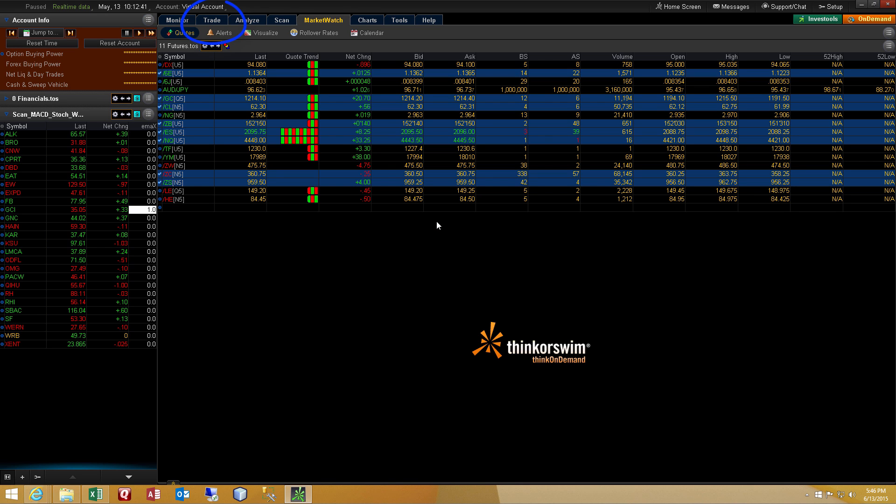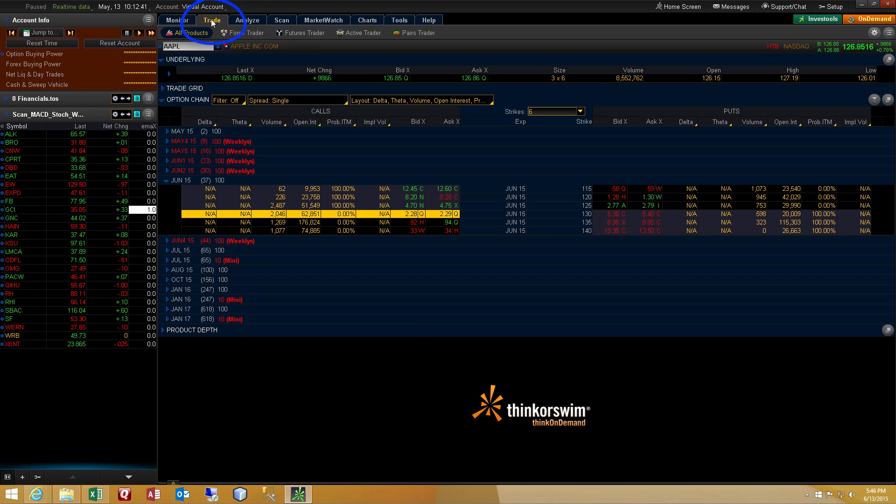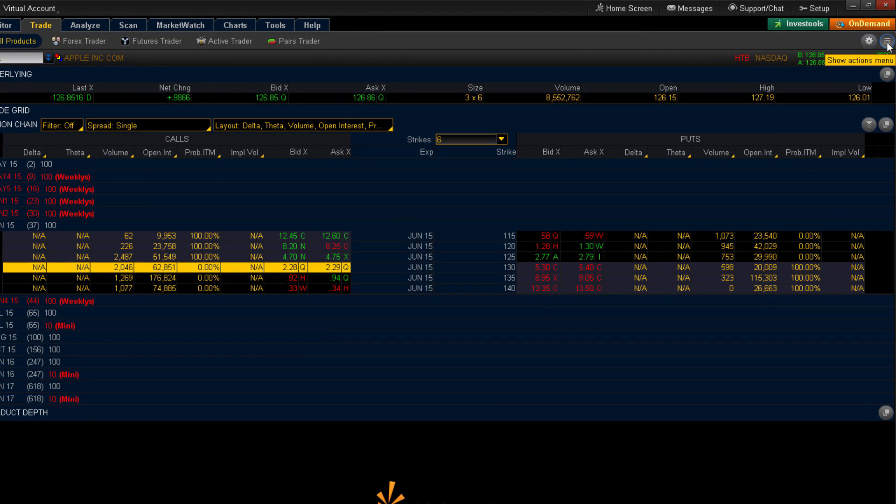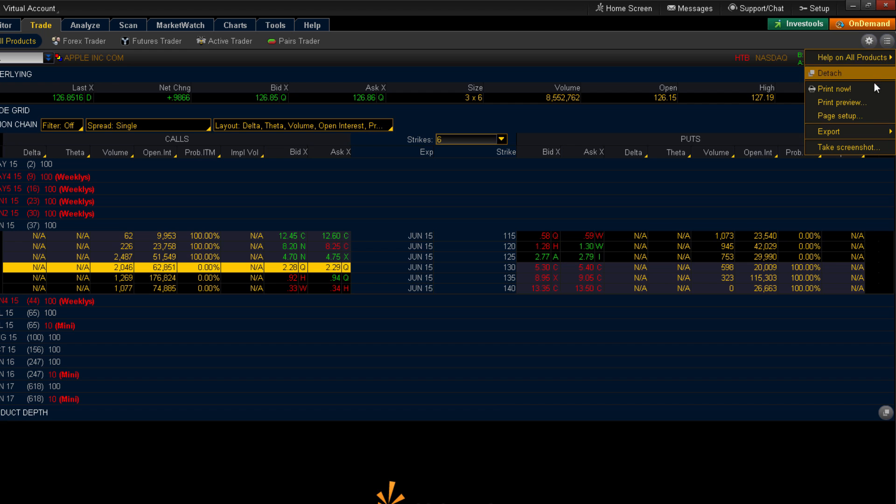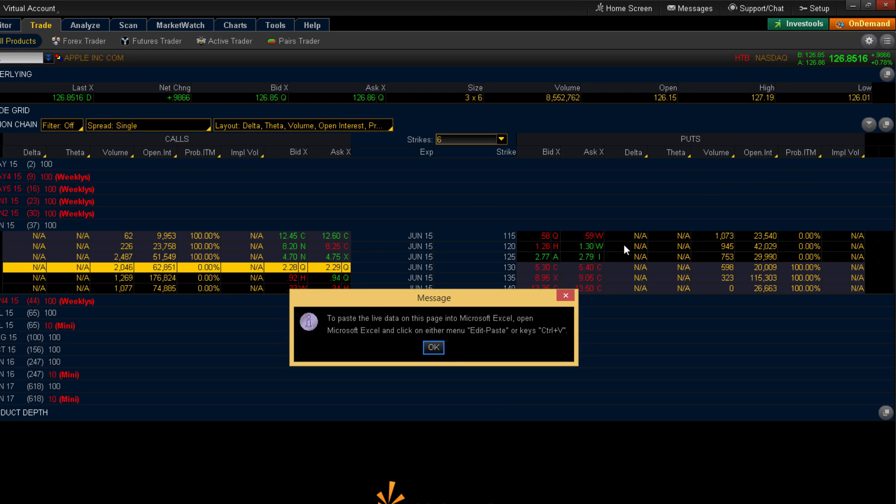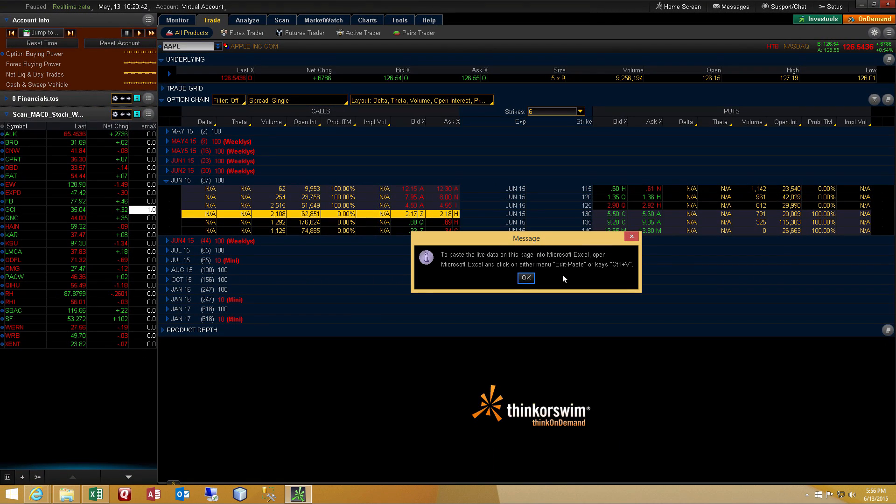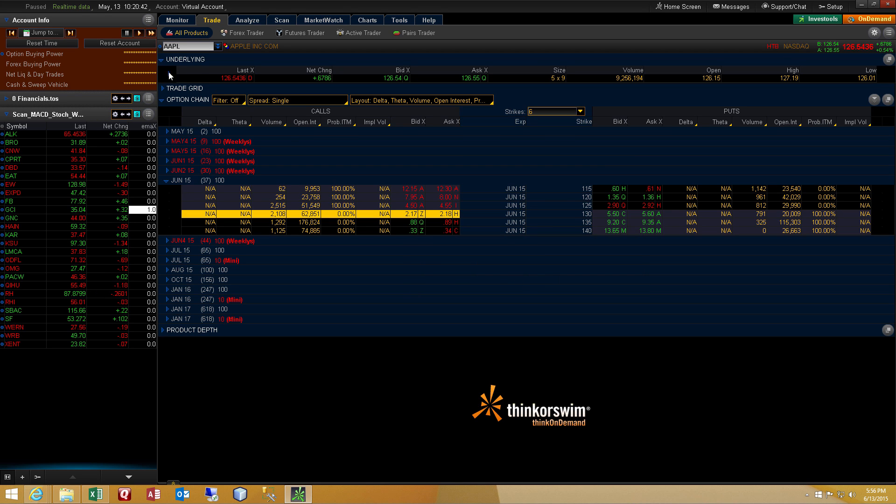And we're going to navigate over to the Trade tab. I'm going to show you that with the Trade tab, you can do something very similar to what I just demonstrated with the Market Watch tab. The button in the upper right allows you to export to Microsoft Excel. You receive the same message indicating that the information has been pasted to your clipboard. And then we'll click OK.